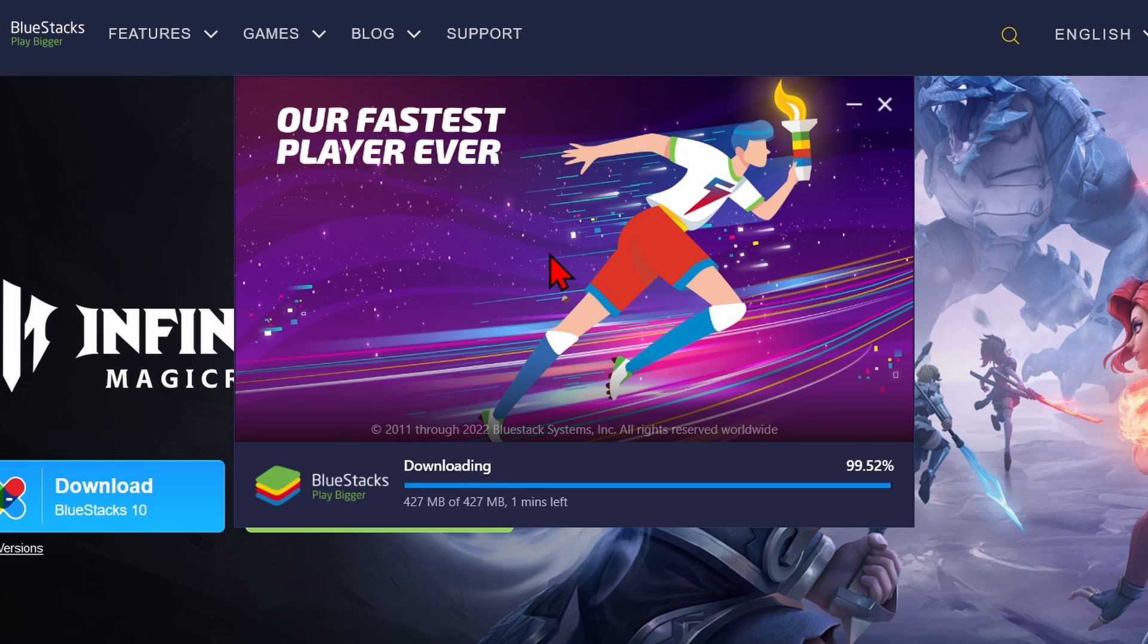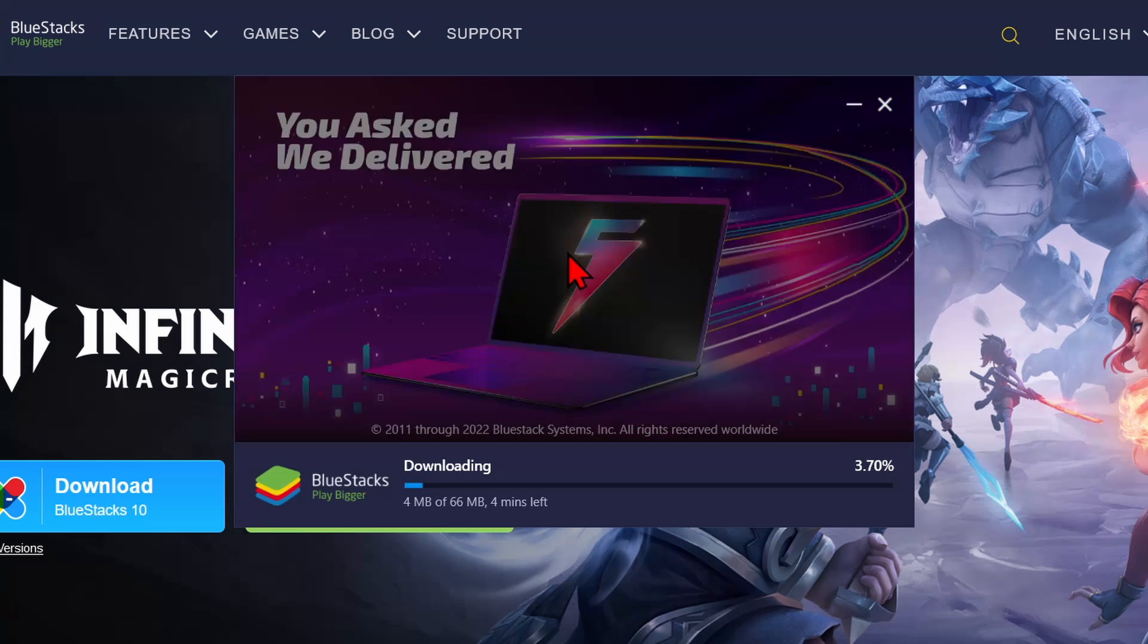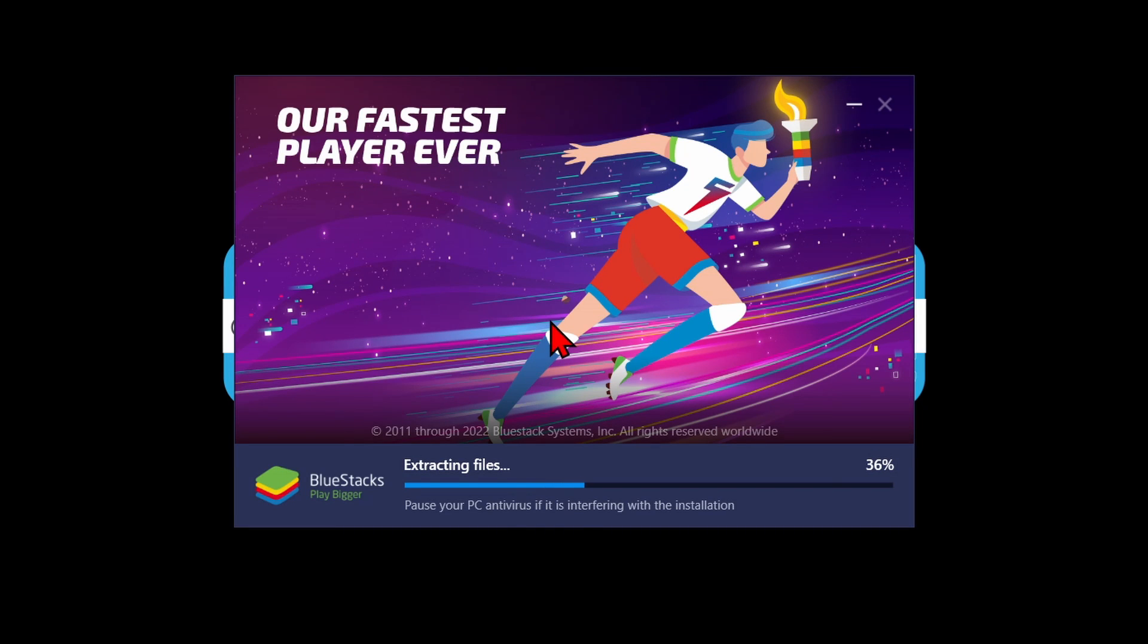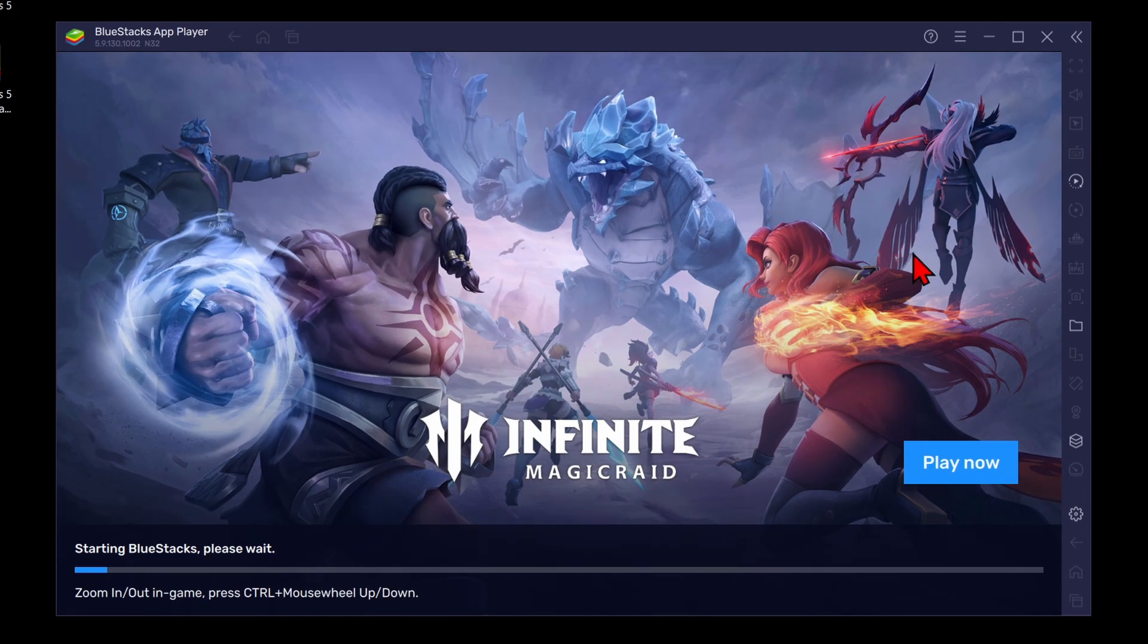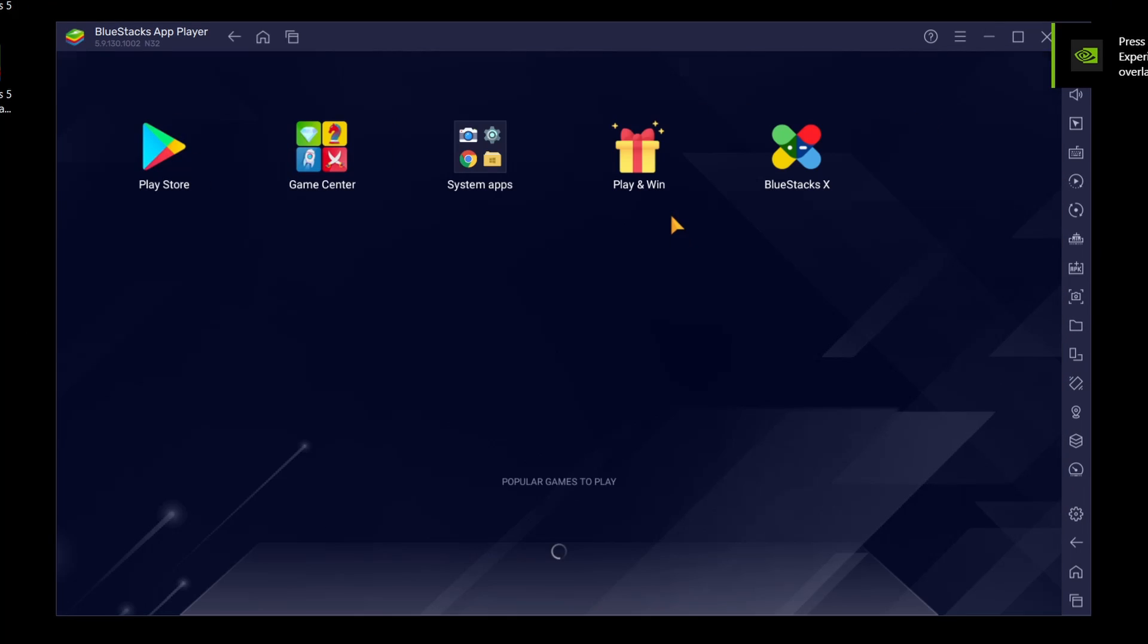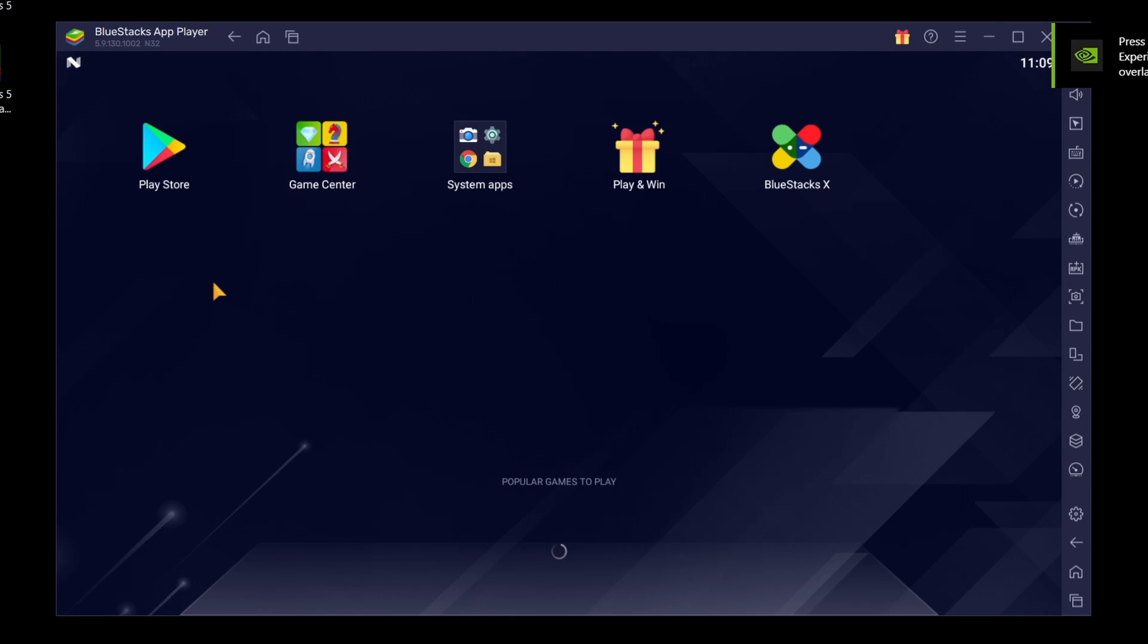Once it downloads, it'll start installing BlueStacks to your computer. Once it's done installing, BlueStacks will open up, and then there you go, we can start using it.